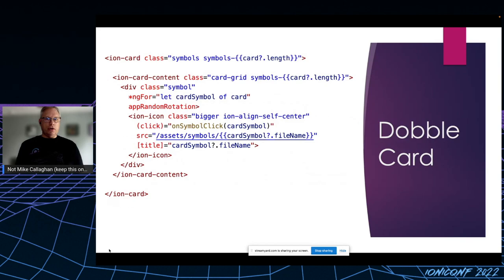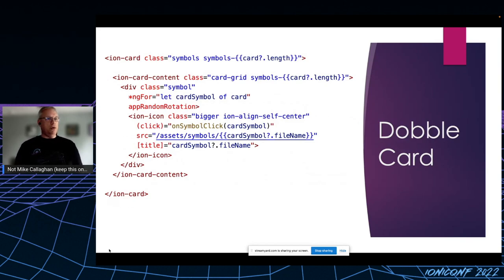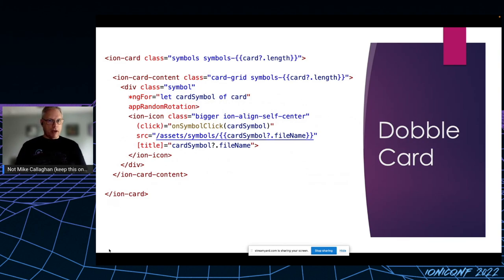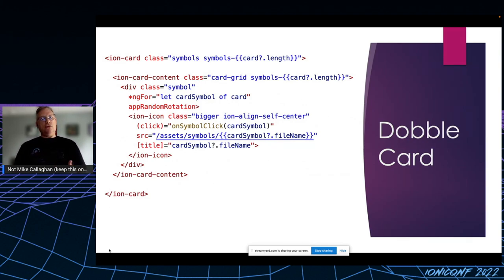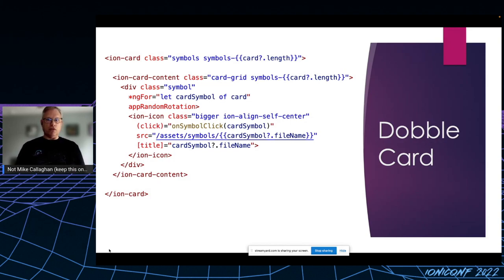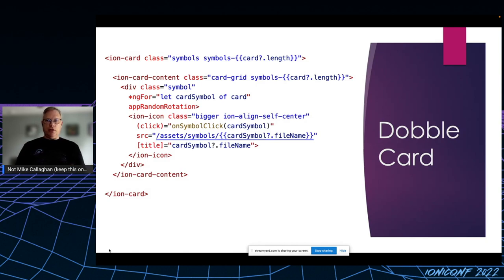The double card itself is rendered with an ion-card component. I want you to know I'm building an Ionic app. I want to stick with ion wherever possible. So for now, inside the ion card's content, I simply loop over all the symbols of the card, wrapping each with a div and placing it inside an ion-icon with a click handler.